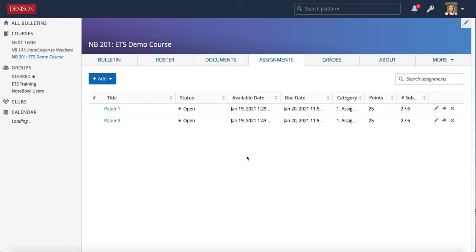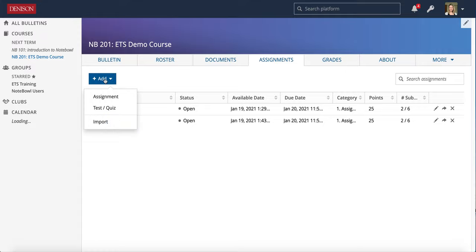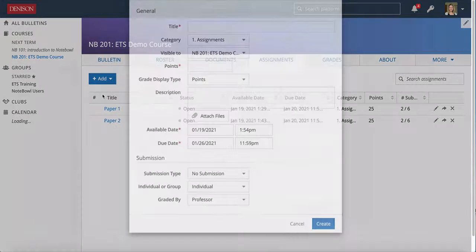In this video, I'm going to go over how to create a general class discussion board in Noteable. To get started, go to the assignments tab of your course, click Add, and choose Assignment.